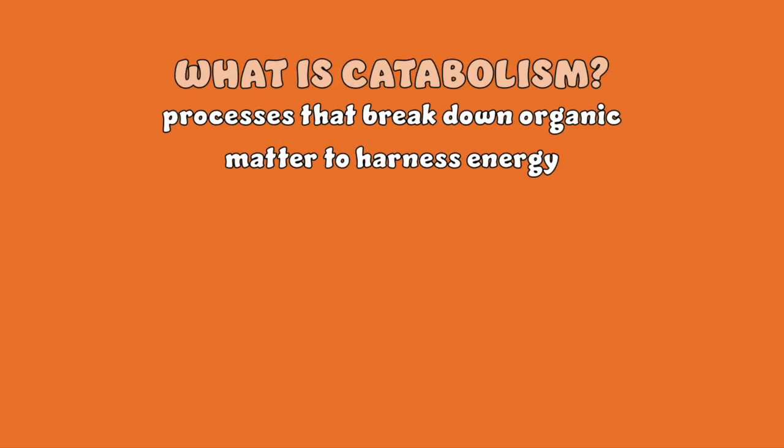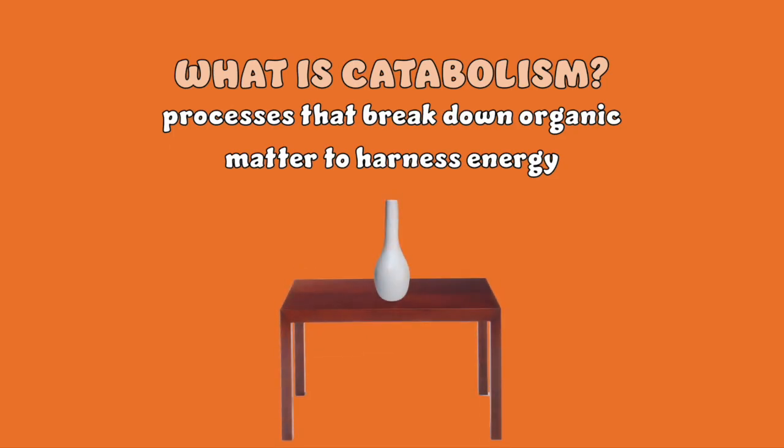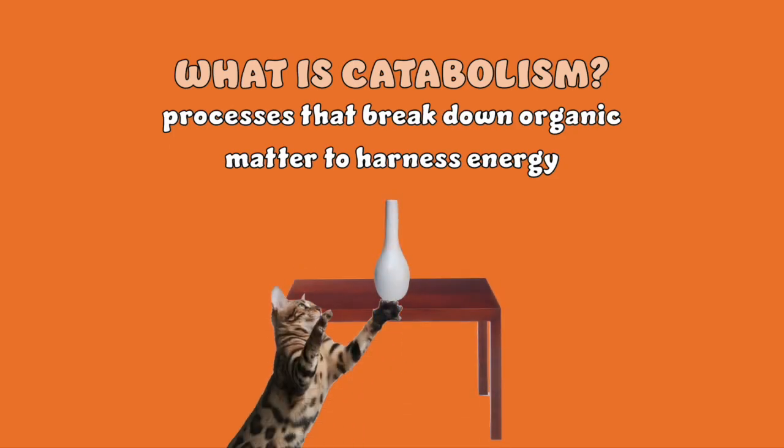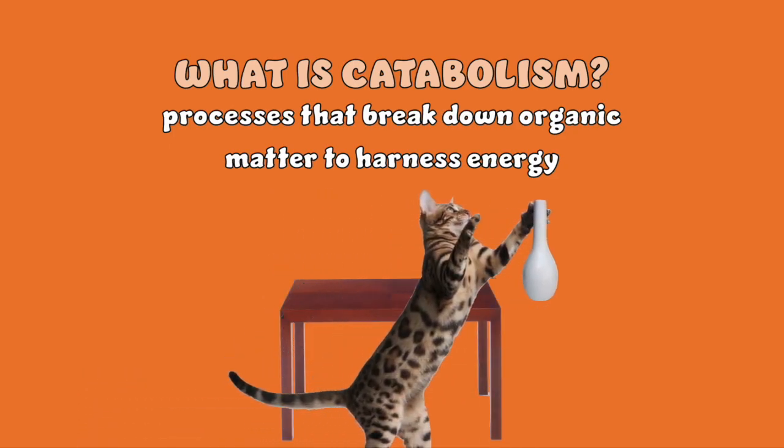Catabolism is the set of metabolic processes that break down large molecules into smaller units, releasing energy in the process. You can remember this by picturing something you love, let's call it a vase, getting destroyed by your cat breaking it down on the floor.